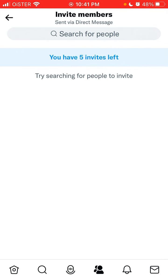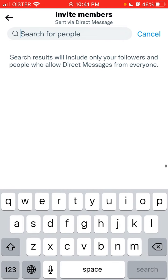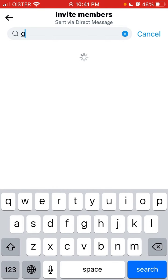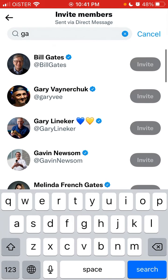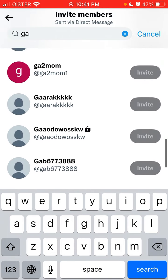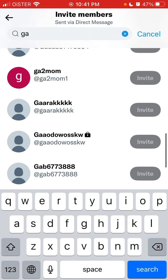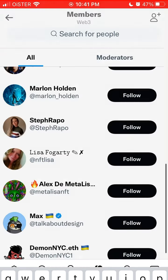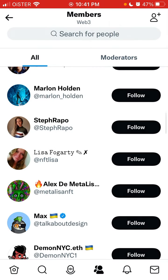You can also invite members to the community, but there is a limitation of five invites. You can search by username, and to invite someone you need to be able to send a DM to that profile.